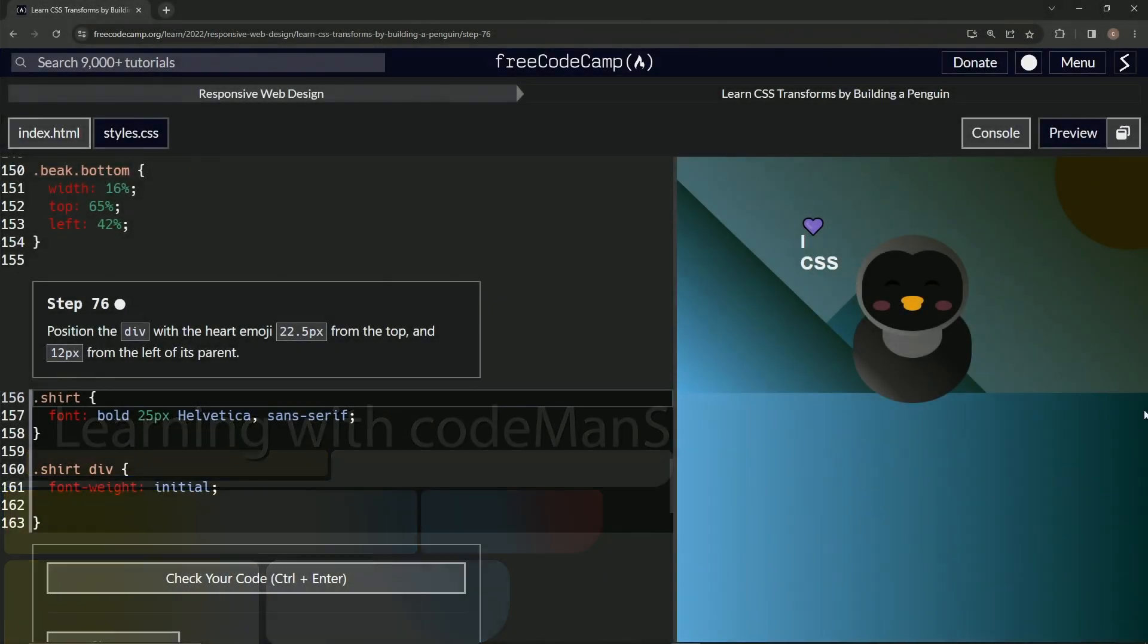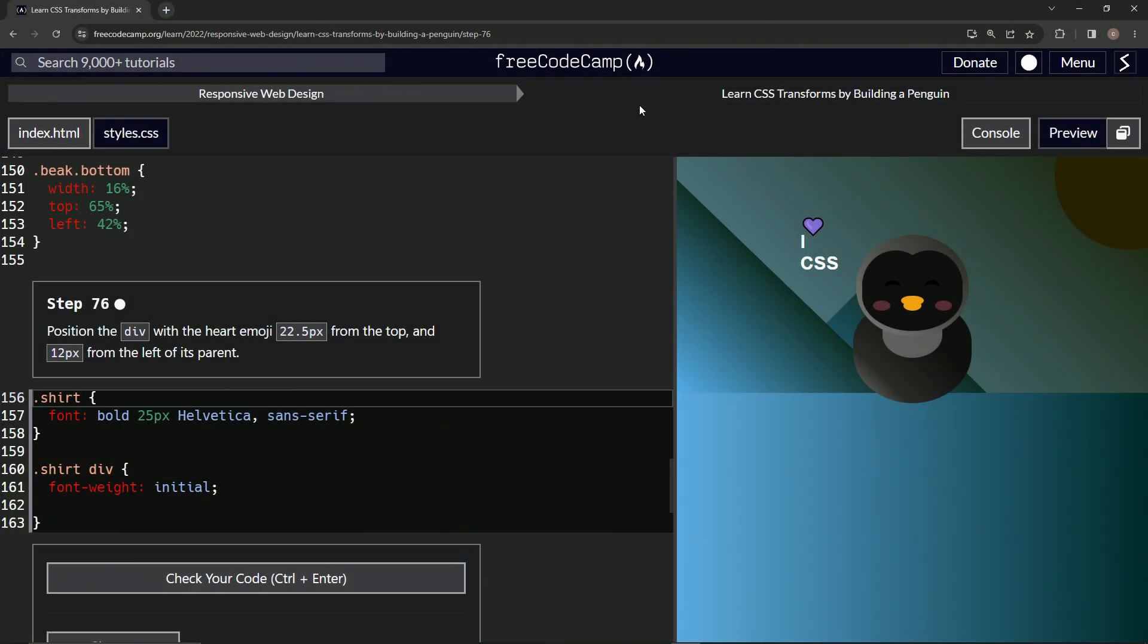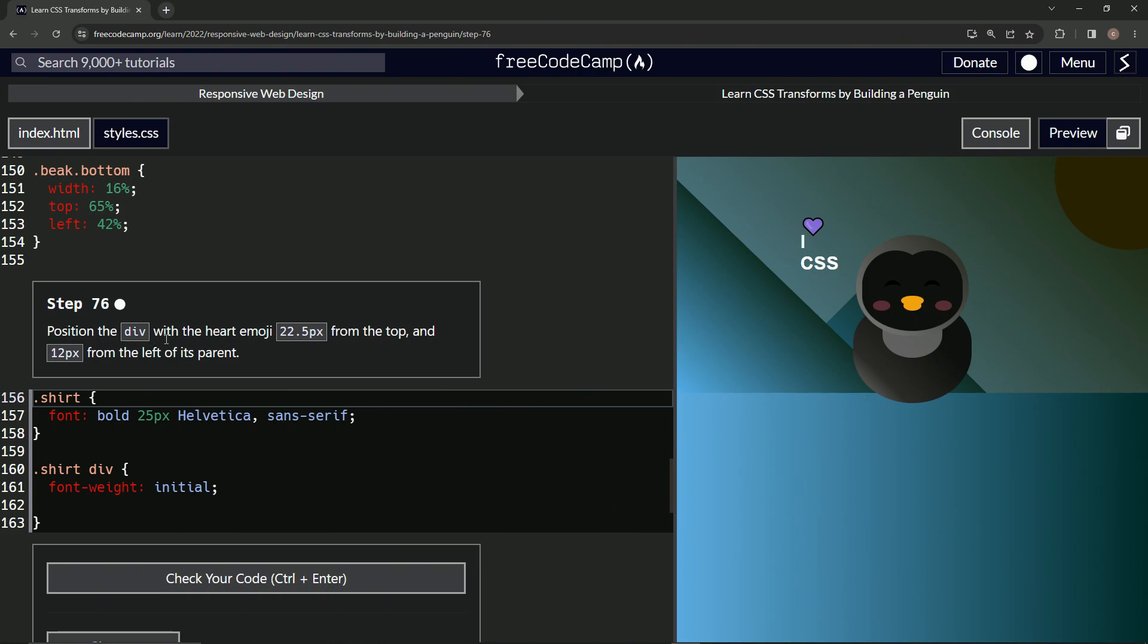All right, now we're doing FreeCodeCamp Responsive Web Design, Learn CSS Transforms by Building a Penguin, Step 76. So now we're going to position the div with the heart emoji 22.5 pixels from the top and 12 pixels from the left of its parent.